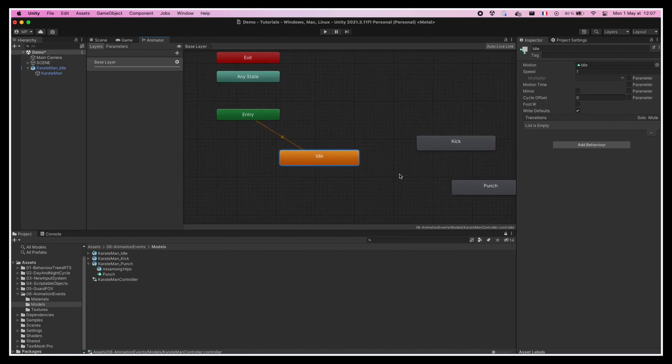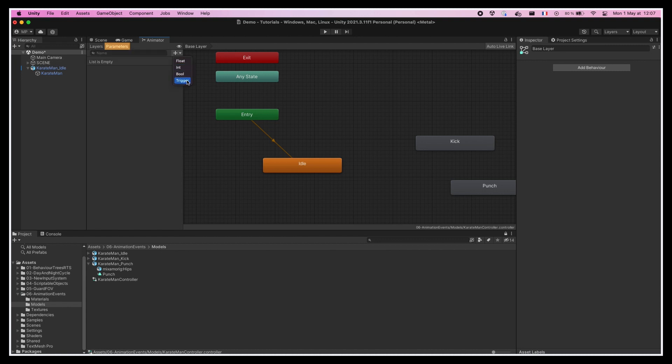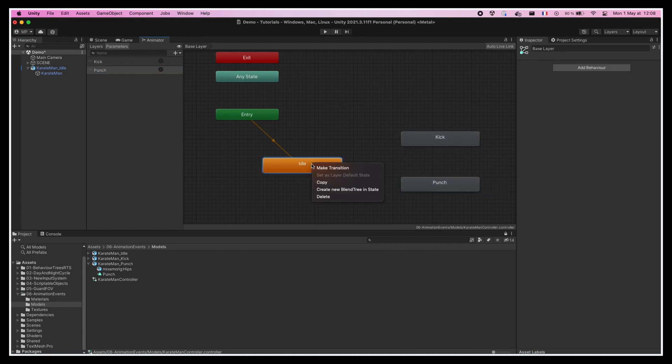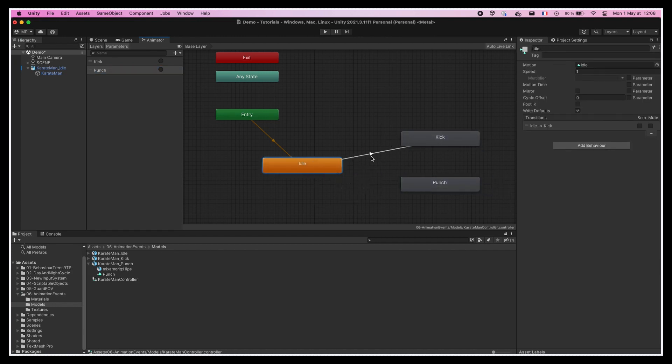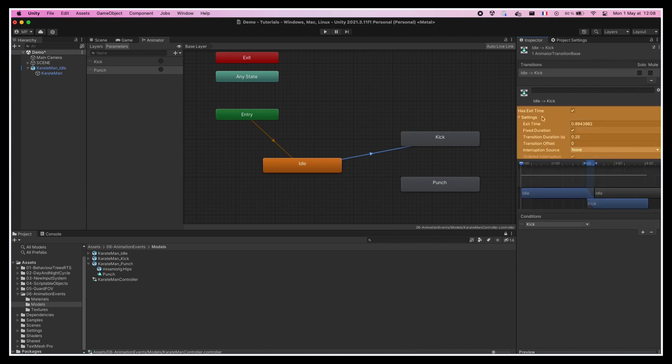Now, we can go over to the parameters tab on the left and create two new trigger parameters called punch and kick. These are variables that we can set from our code when we click the left and right mouse buttons, and that we will use to transition from idle to punch or from idle to kick as the condition of the transition. Note that because we want the change to be fairly instantaneous, we should lower the exit time to 0 and the transition time to something like 0.1.